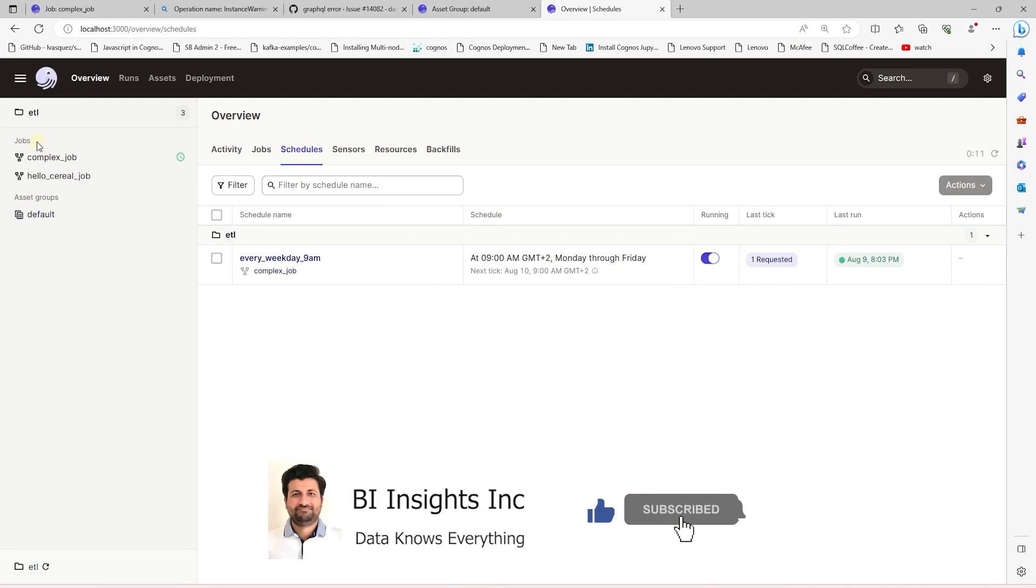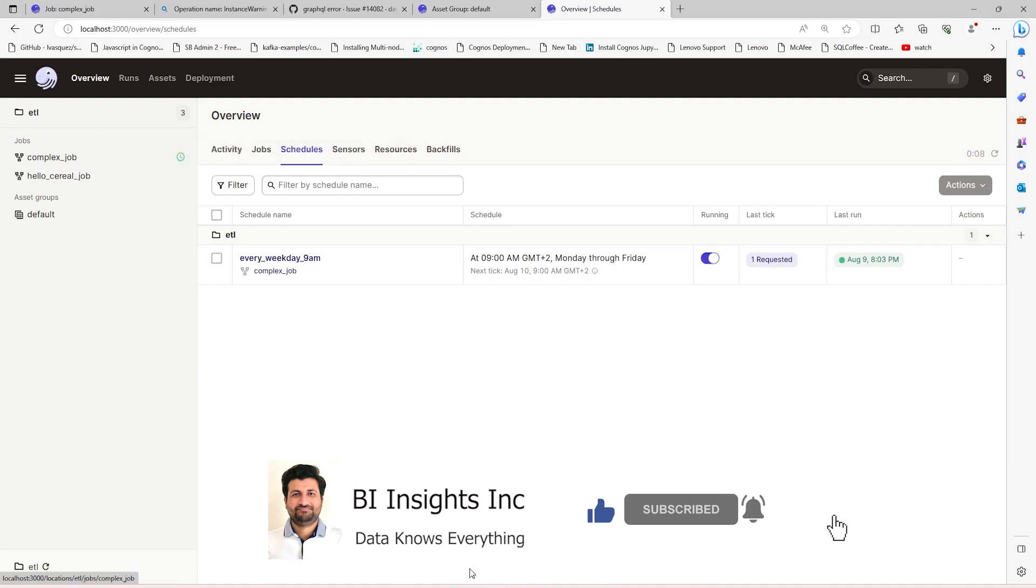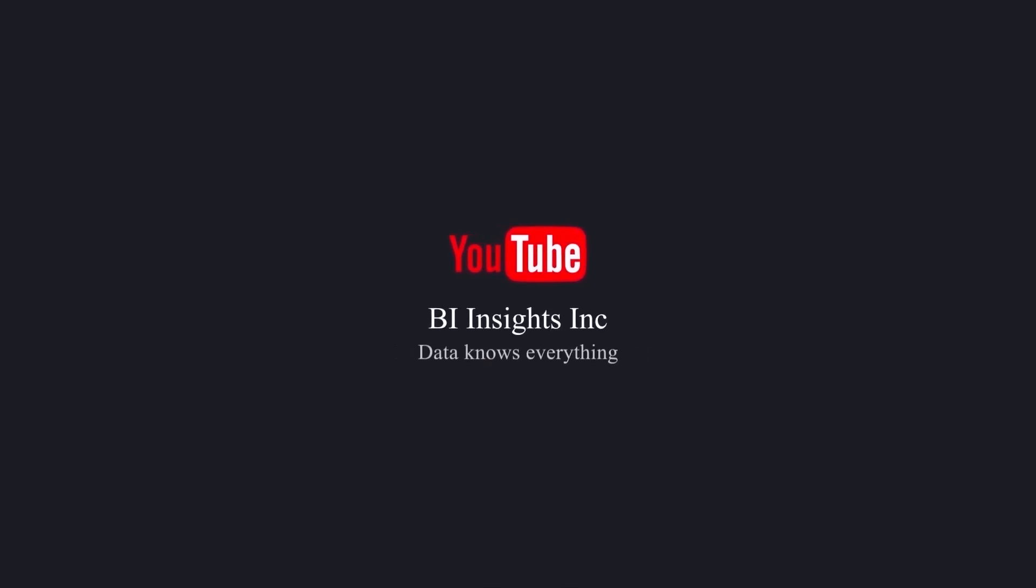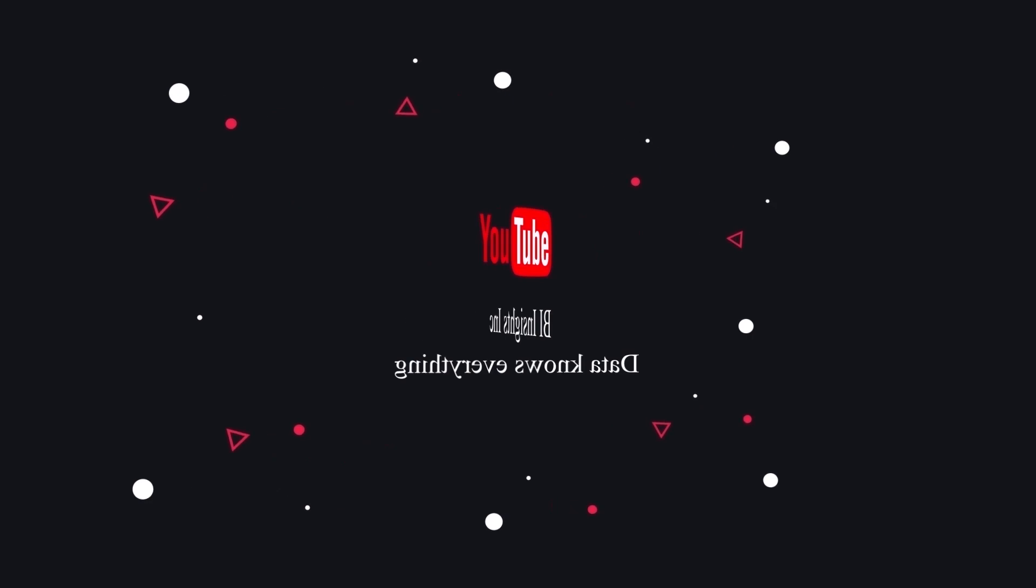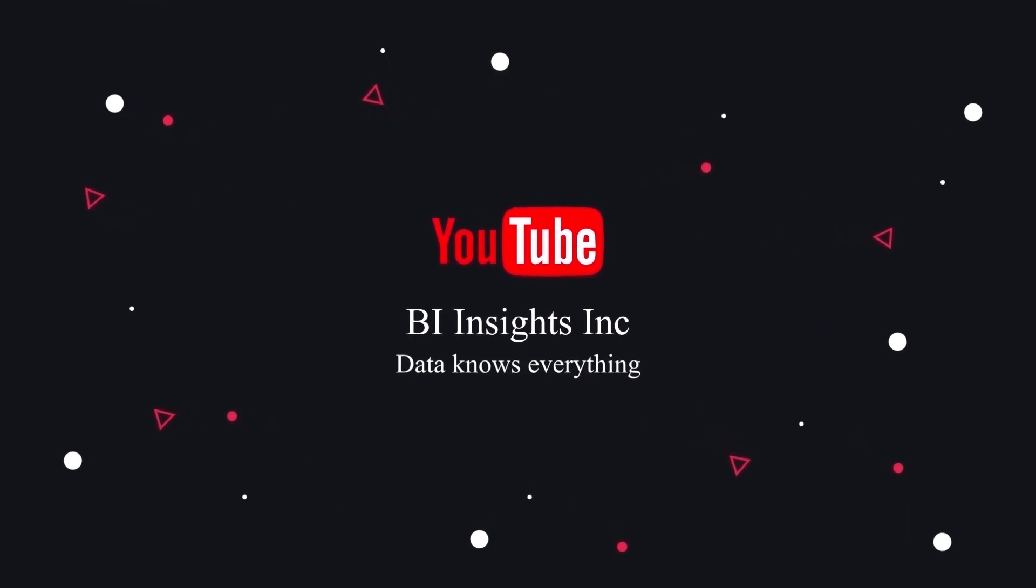This is all on Dagster for now. I hope you enjoyed the session. Like, share, and subscribe. Take care, and I'll see you in the next video.